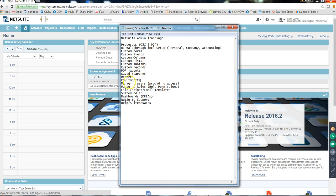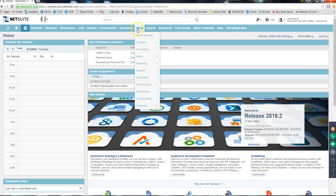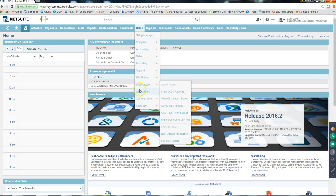Let's continue - let's start with managing users. This is a basic admin task you'll get when you start your project. Tasks like: there's a new employee and you need to provide access, or someone has left and you need to remove access, or you add or remove roles to any person. You need to go to Setup, then Users and Roles, then Manage Users.